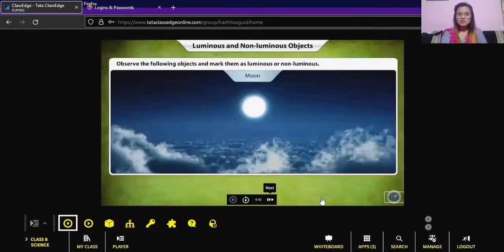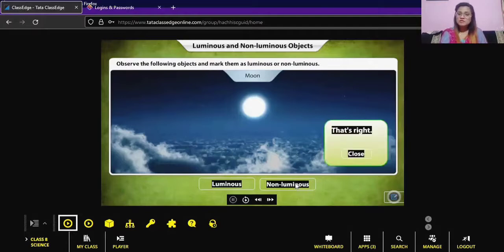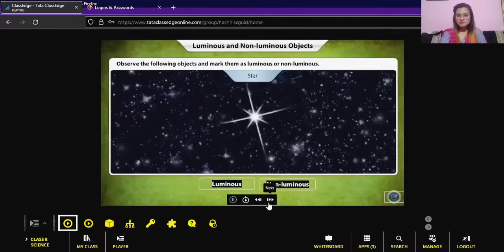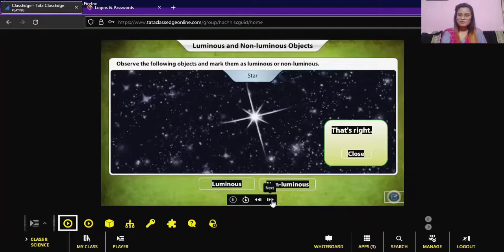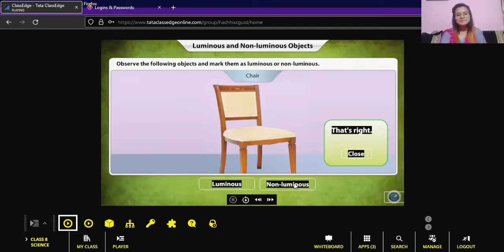Moving on — the moon is a non-luminous object as it does not give out light of its own. A star is a luminous object as it gives out its own light. And a chair is a non-luminous object as it does not give out light of its own. Now we know which objects are luminous and which are non-luminous.